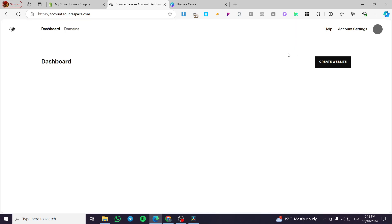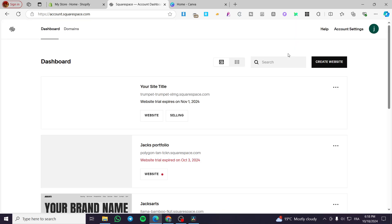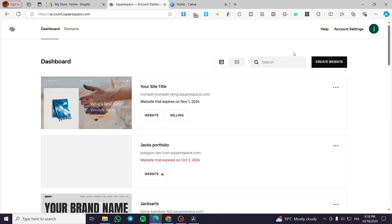A little disclaimer guys — everything created in this video such as email addresses, accounts, and other stuff are created only for the sake of the video and not for any personal uses. So make sure to use your own information and not use the ones shown.